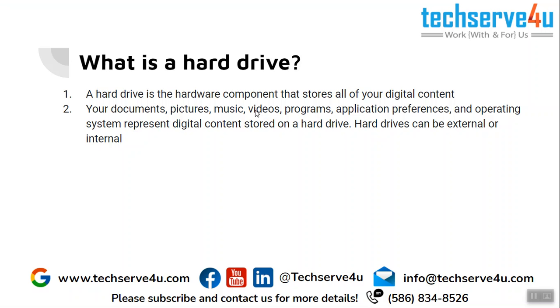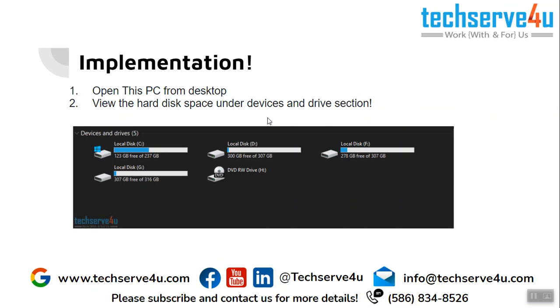Everything that you have on your computer is stored on a hard drive and it can be external and it can be internal. To learn more you can come back here later.